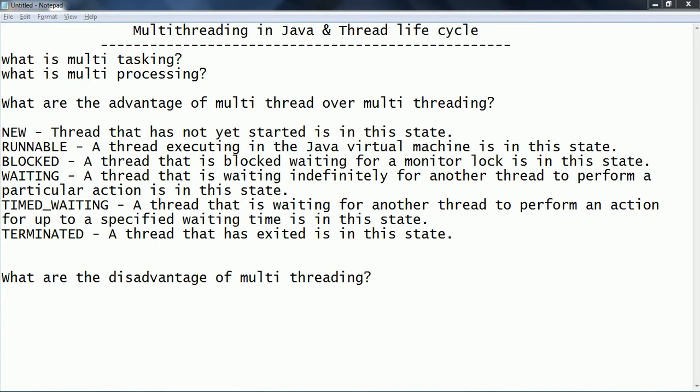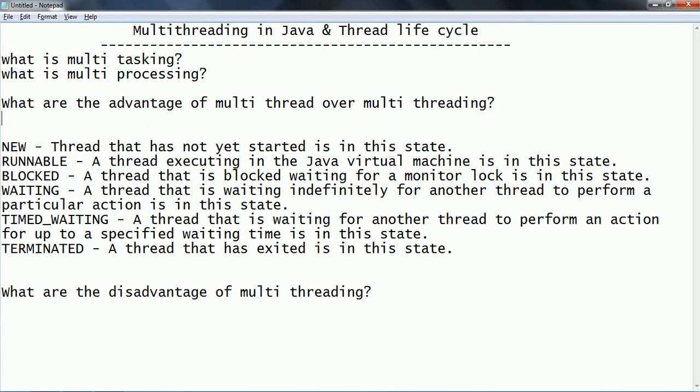A thread is a lightweight component. When you create a process, within that process it can have more than one thread, which are going to use the same common shared resources. Now let us consider what is the life cycle of a thread. When a thread is created, it goes through a lot of steps during its life cycle. Let us consider what are the different stages of threads.